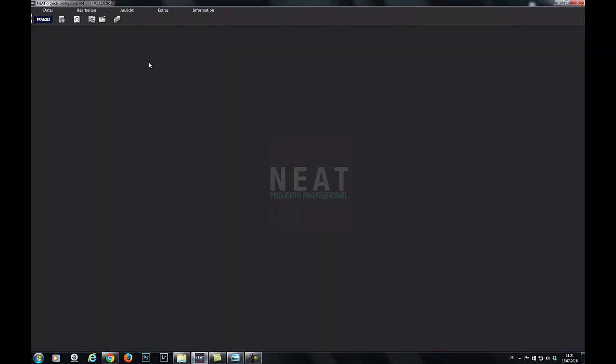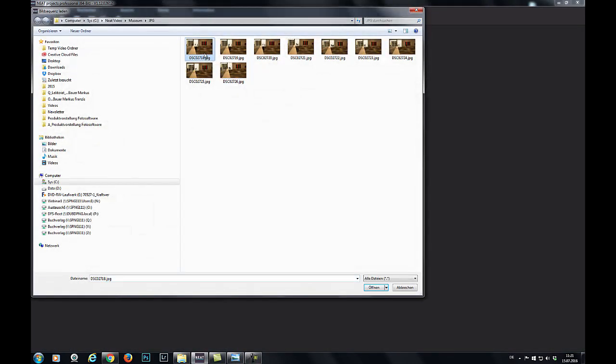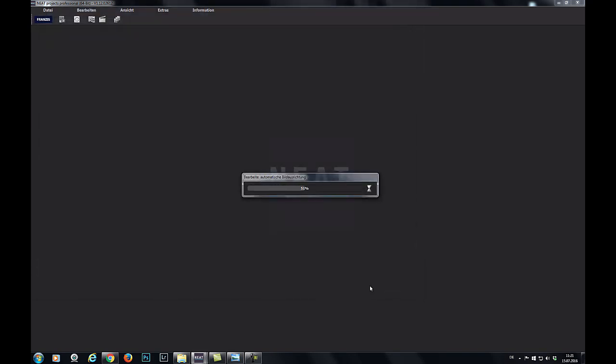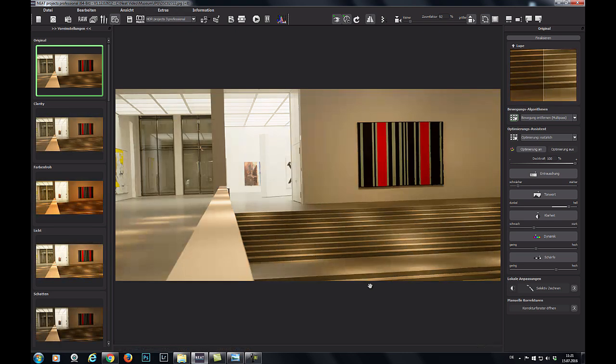Now we can open the whole series in Neat Projects. The miracle only takes a few seconds. I didn't have to do anything else. Just open the series and all of the people are gone.